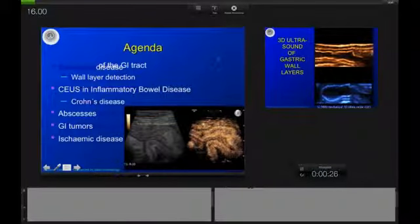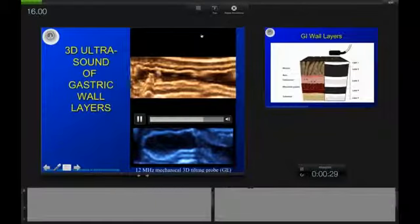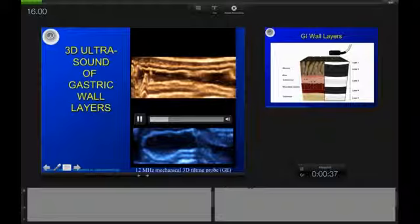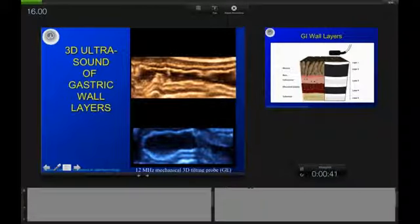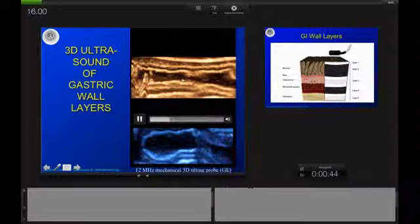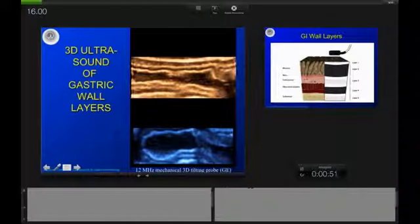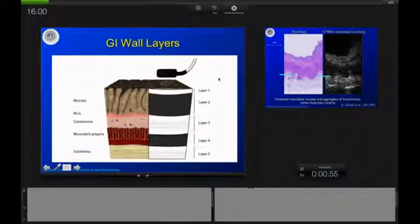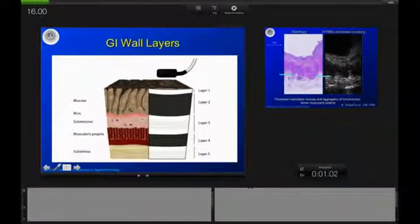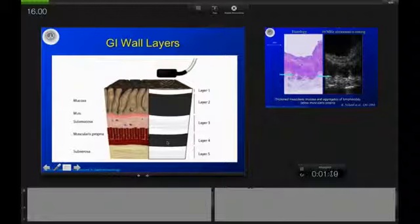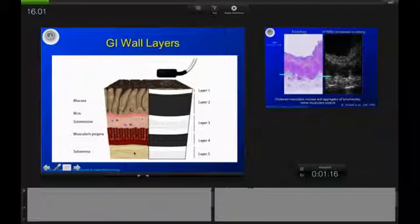Let's start with the basics: how do the wall layers of the bowel appear? What you can see here is not an Italian lasagne, but actually the five different layers of the gastric wall acquired by 3D ultrasound. These layers are clearly identified if you use the appropriate transducers and scanners for modern imaging. There is a very good correlation between histology and ultrasound appearance. You can see the mucosa, submucosa, proper muscle layer, and subserosa very nicely, also on ultrasound.